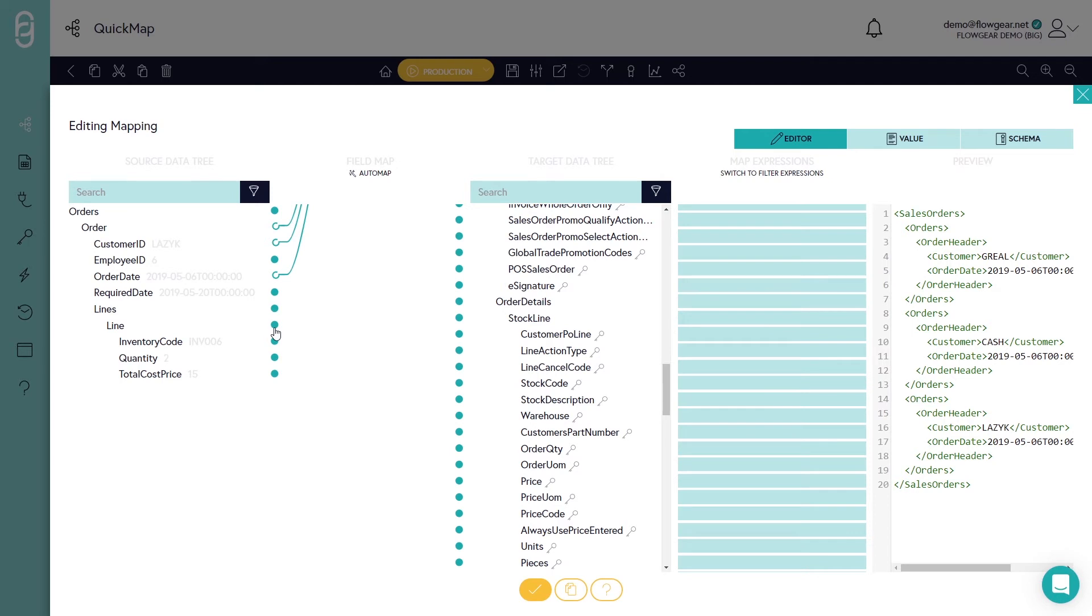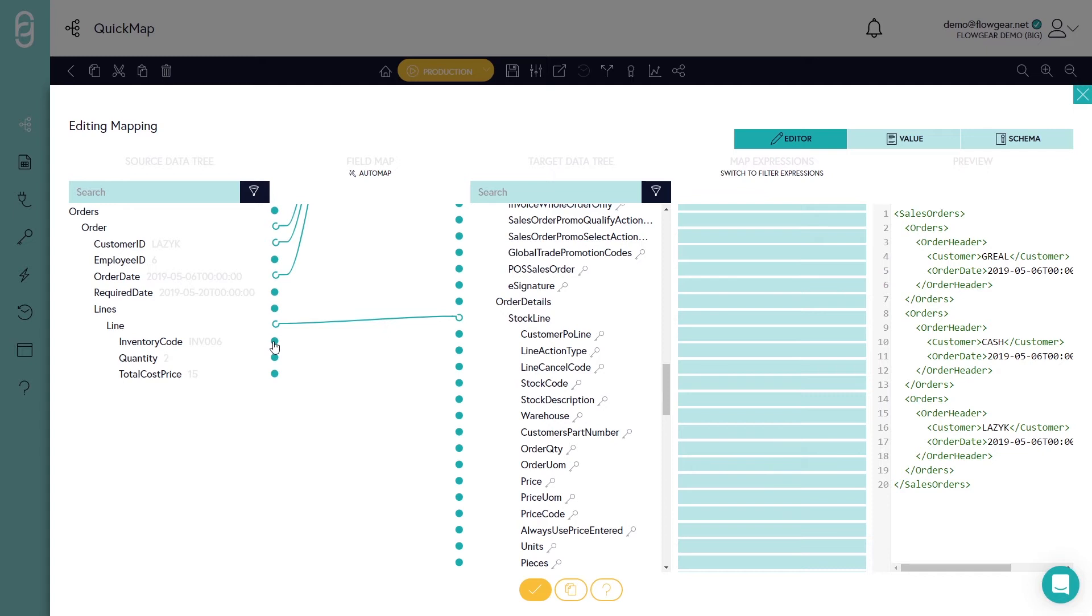Now I'll go and map some detail line fields for these sales orders. So first the line container on the left hand side maps to the stock line container on the right hand side. And then I'll map some detail fields across as well.